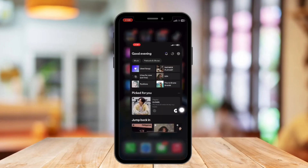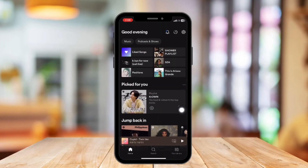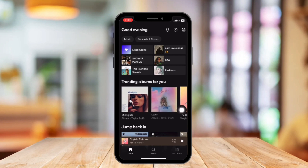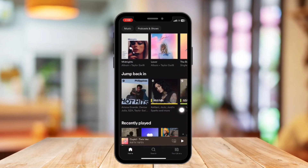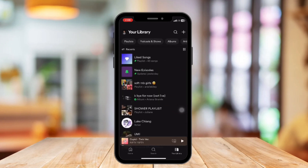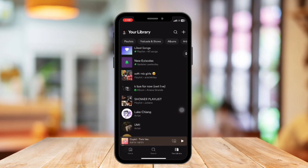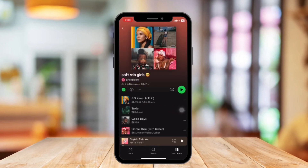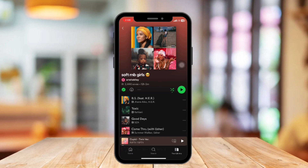First, open the Spotify application on your device and head on to the album or playlist you don't want to play in the Shuffle. Next to the play button, there is an arrow. Tap the arrow to turn it off. Its color should appear gray after turning it off.